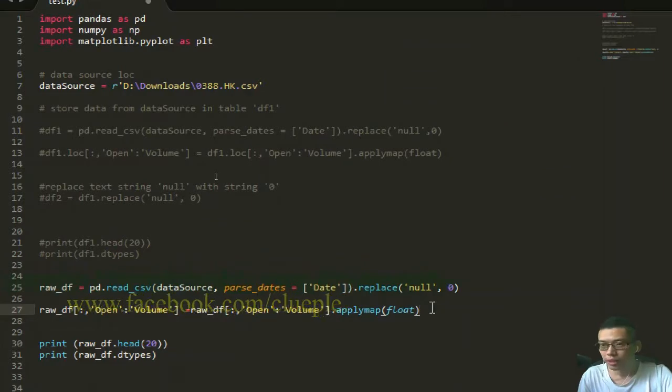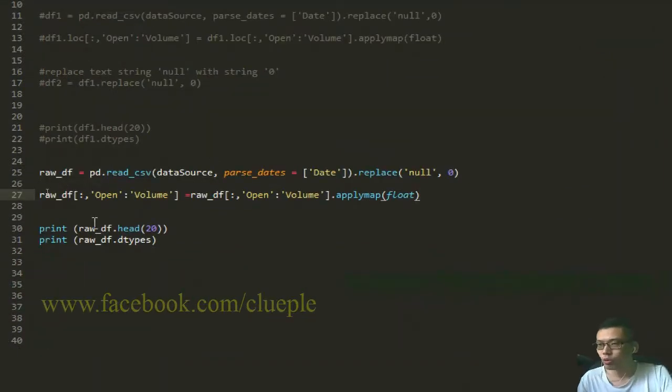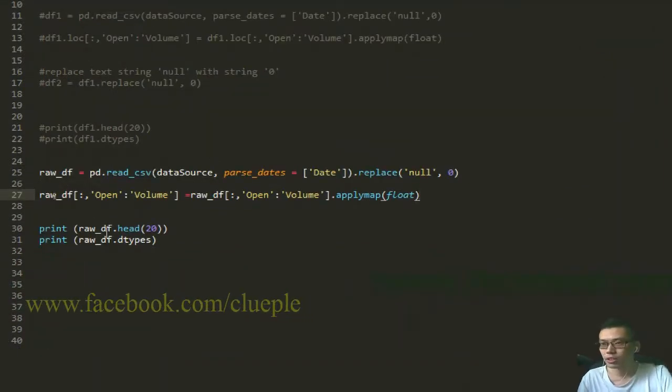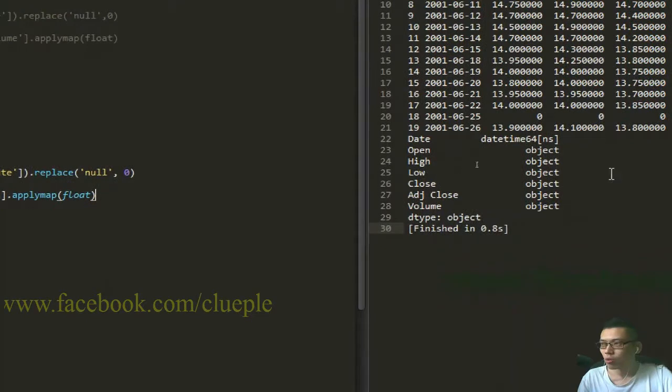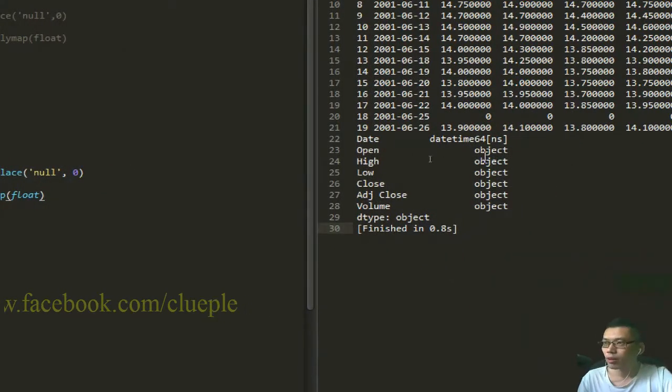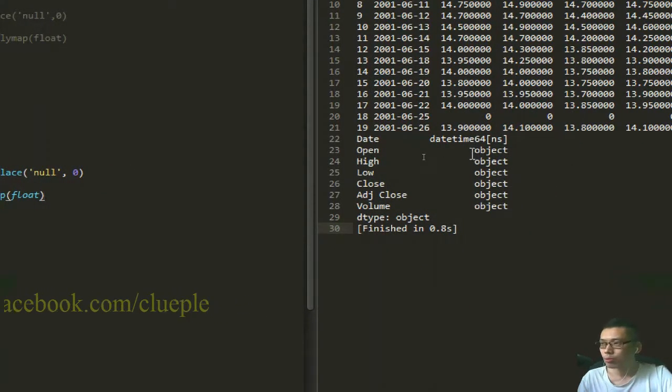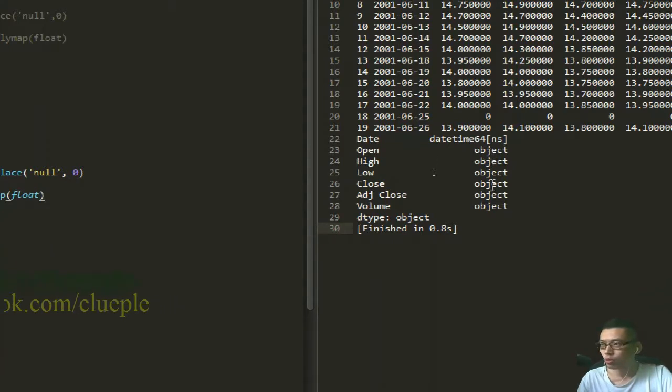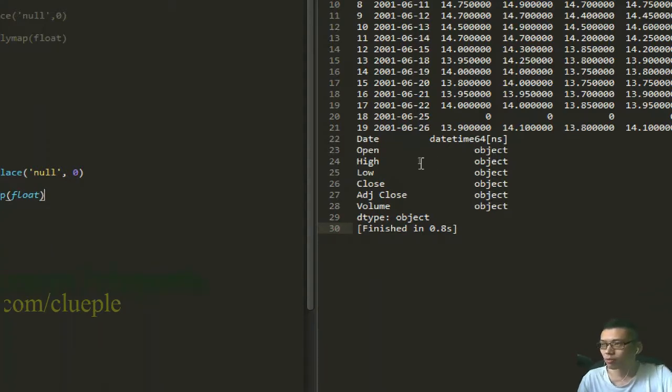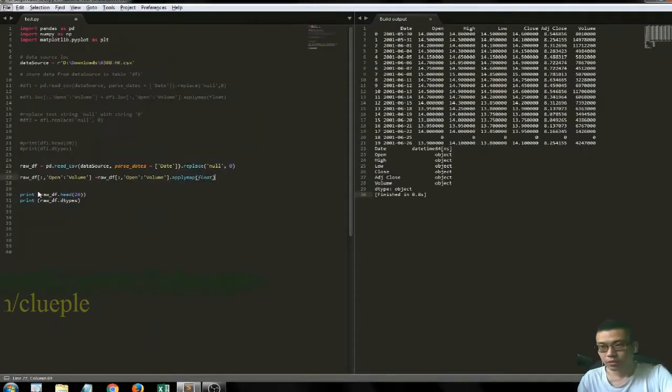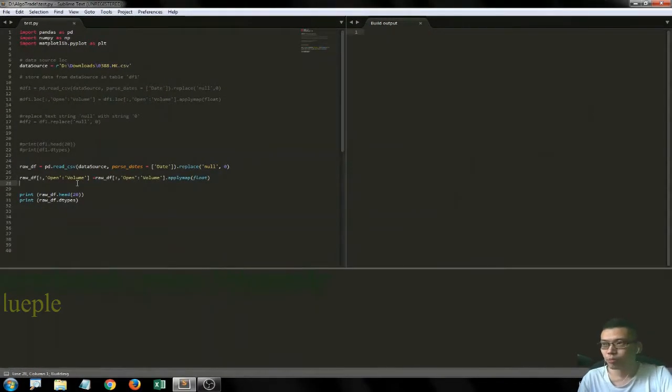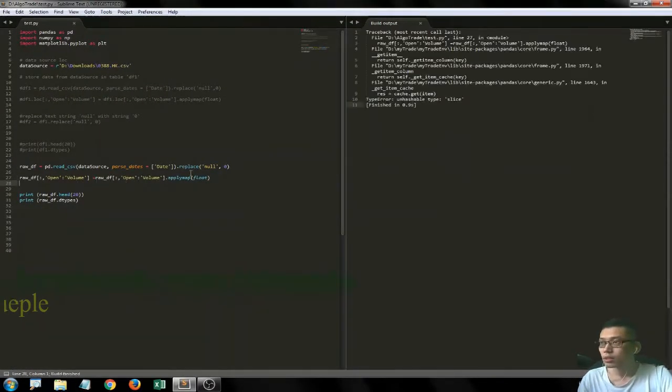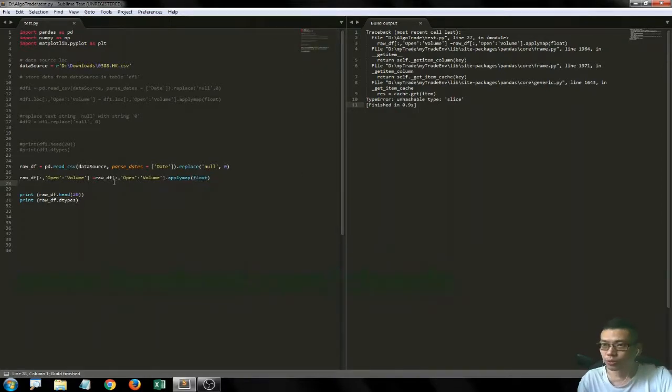Then I print the first 20 records and the types, so I expect to see the data format of the columns switched to float - float, float, float instead of object. If it works - Control-B. Oh, it doesn't work. Unhashable.